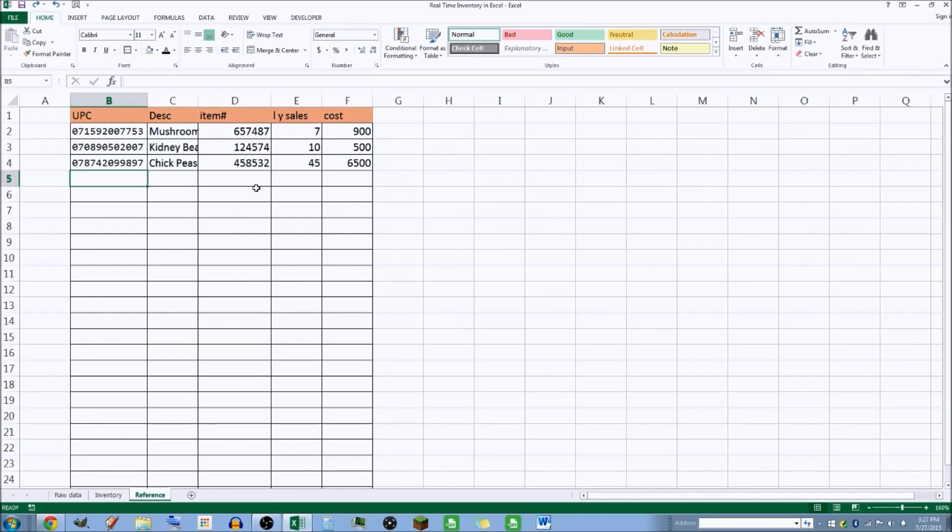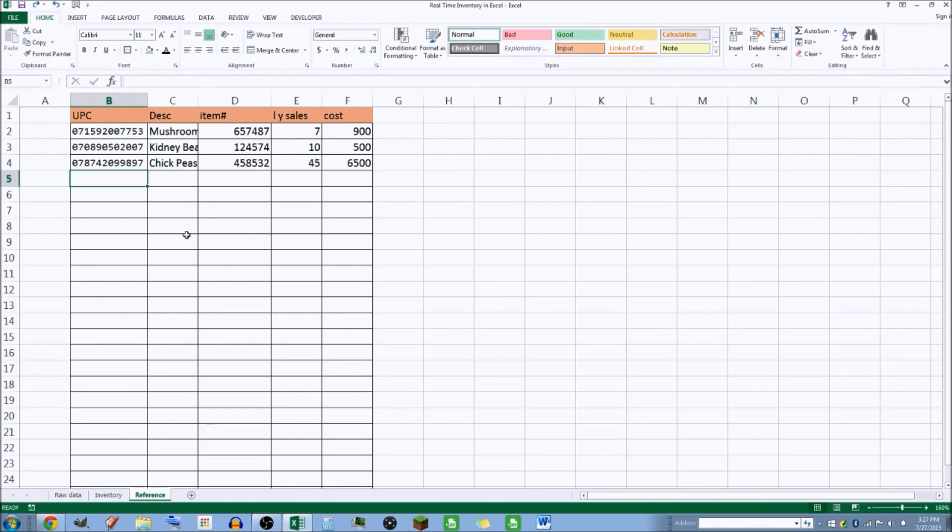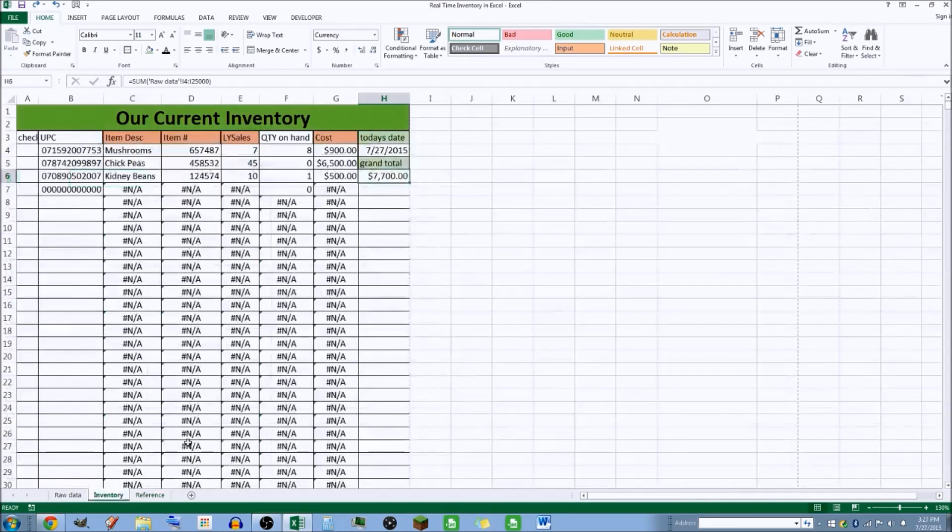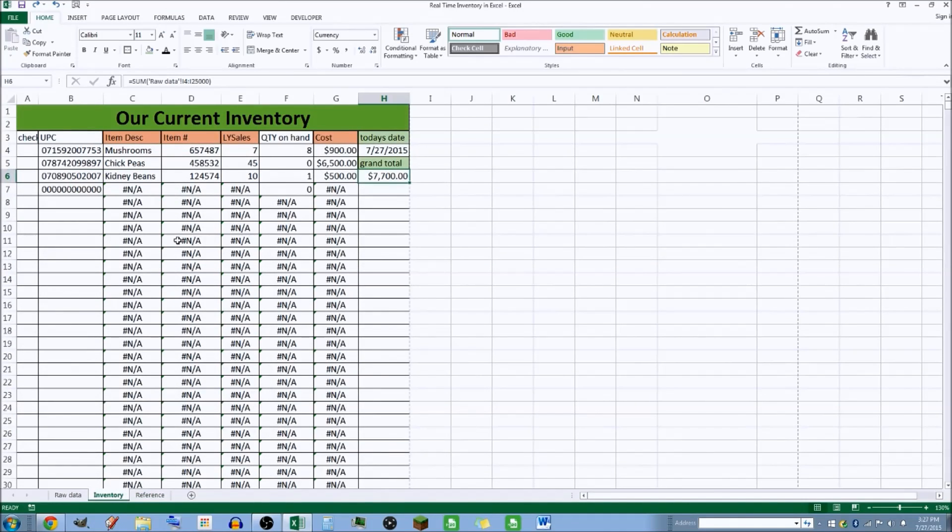You can enter stuff anywhere within this boxed area here and it won't hurt anything or any of the formulas you have going on inside this workbook.